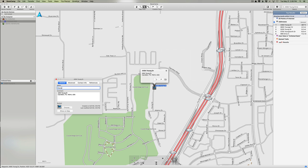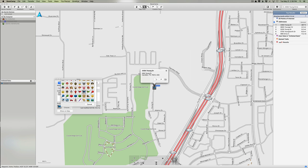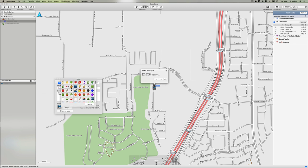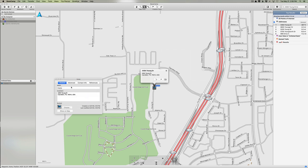I can also choose a different icon. We have a whole list of icons here and I'm going to scroll up here and select the one that looks like a little house.